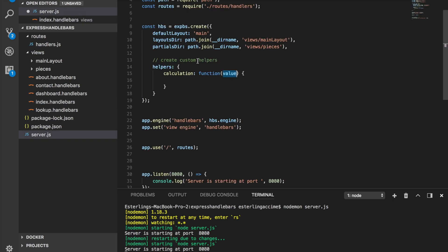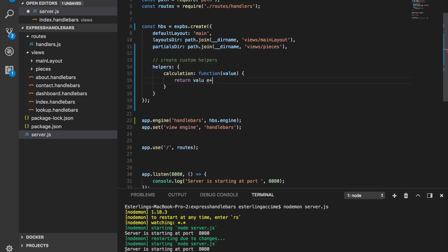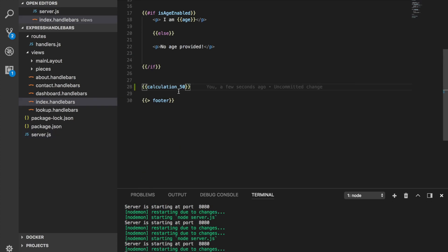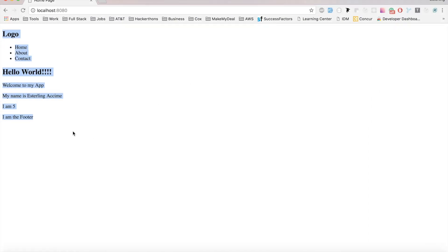Whatever value we pass, I'm going to take that value and add 7 to it. So when I'm using 50, it's going to add 7 and make it 57. Let's see if that works — and there you go, ladies and gentlemen, we now have 57.